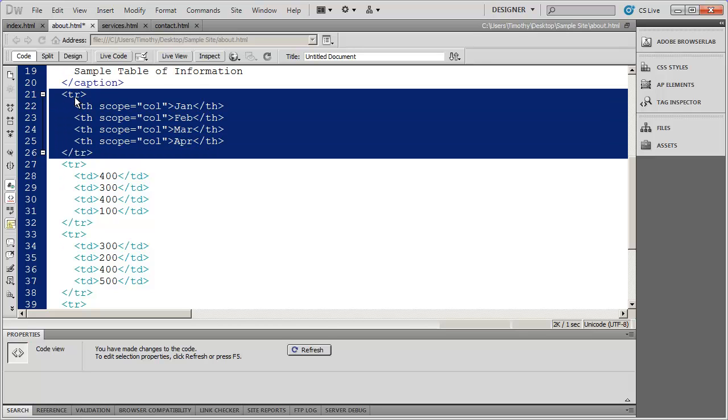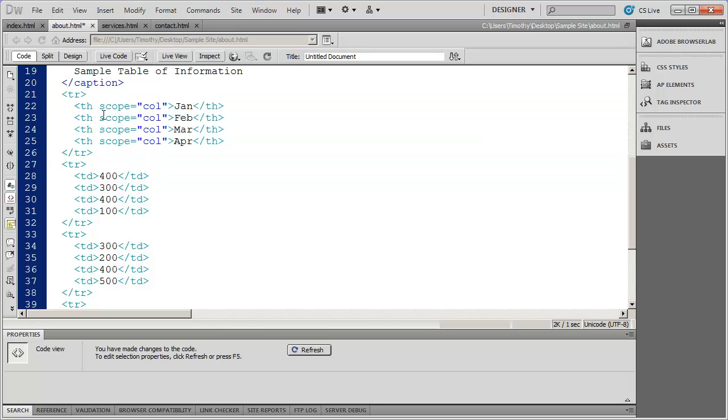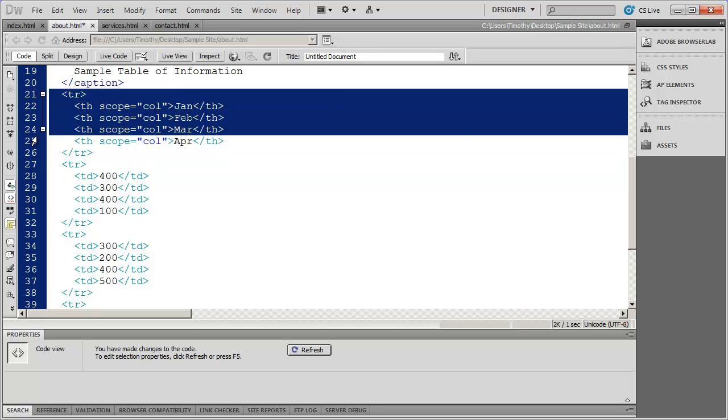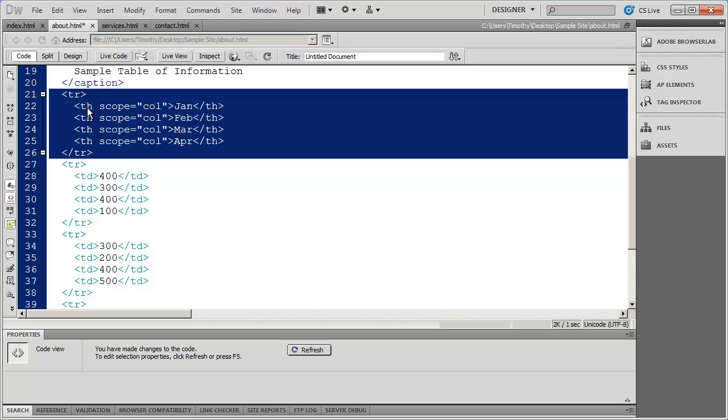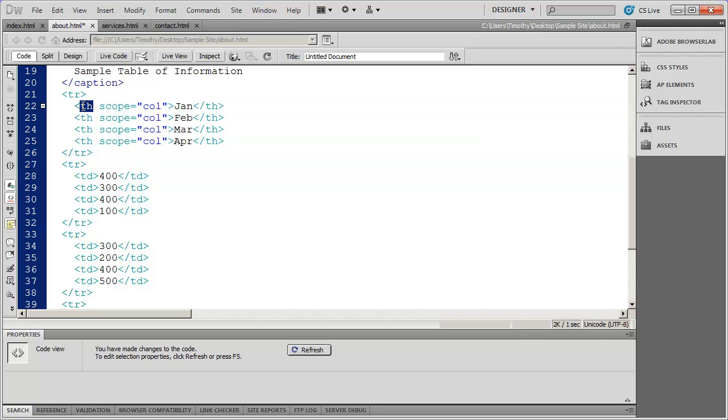So there's my caption. And then you're going to see my first row in my table. And again, we're going to get more into detail on that. But I want you to notice that each one of these cells in the first row is marked with a TH tag. And it closes right there.